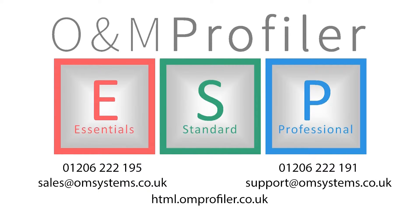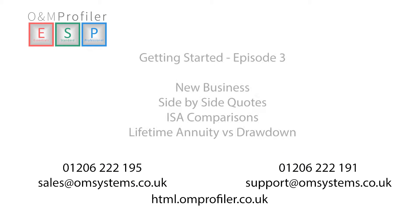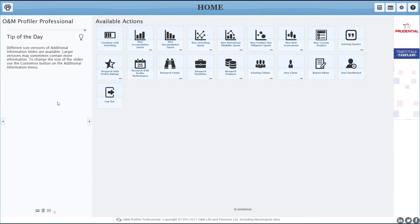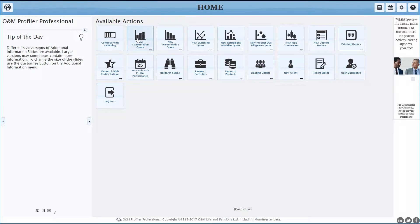Hopefully you've had a chance to watch the first two videos in this series. We've covered the basics of the system and also running your very first switching case. In this video, we're going to look at comparing new business on the system via accumulation quote. So straight off the bat, into our new accumulation quote.